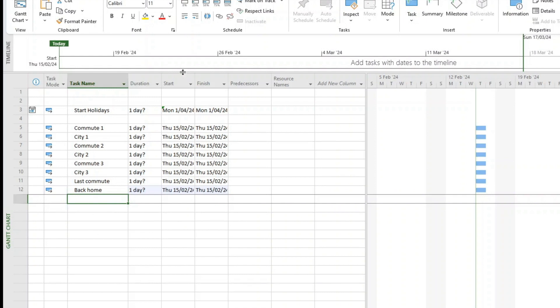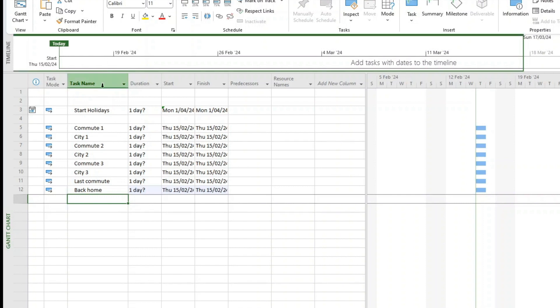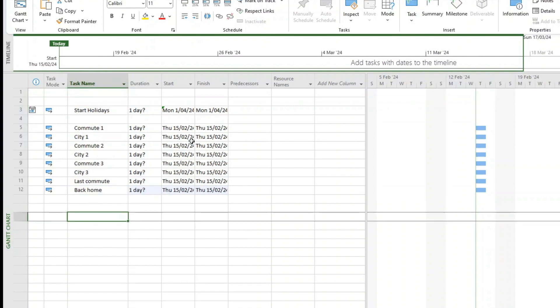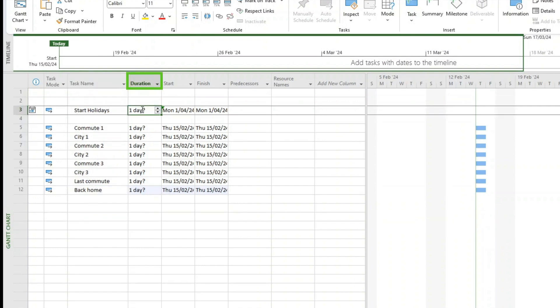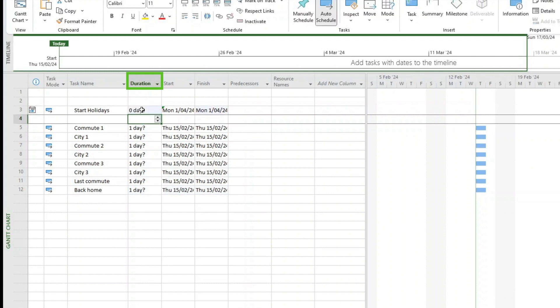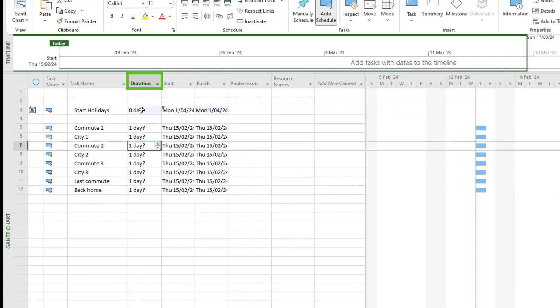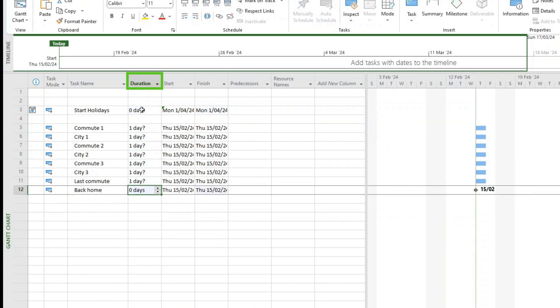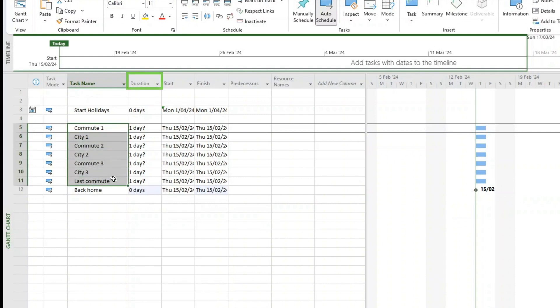So what do we do now once we're here? I've just put the task name here. So this is using MS Project - you start with putting a task name. What we have, what we call a milestone, which is a duration of zero days, which is a point in time that doesn't have any duration. So for the start of the holiday, I'm just going to put zero days as a duration. And for the back home, I'm just going to put zero days. Now we have all these tasks to perform.